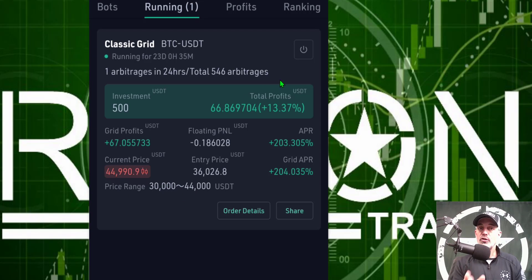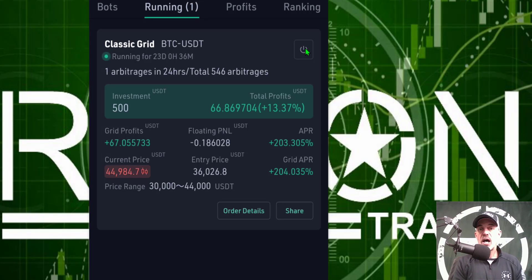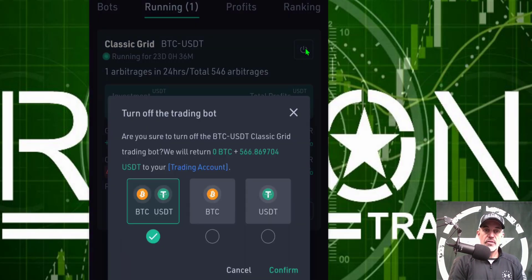This will be the first time I shut one of these bots down on KuCoin. So let's give it a shot — I'm just going to click on the power button. And it says: turn off trading bot. Are you sure?